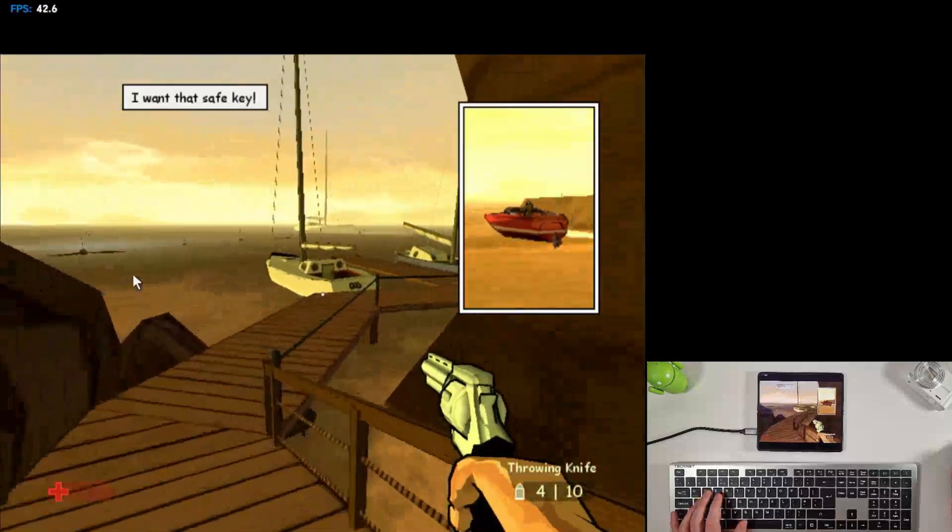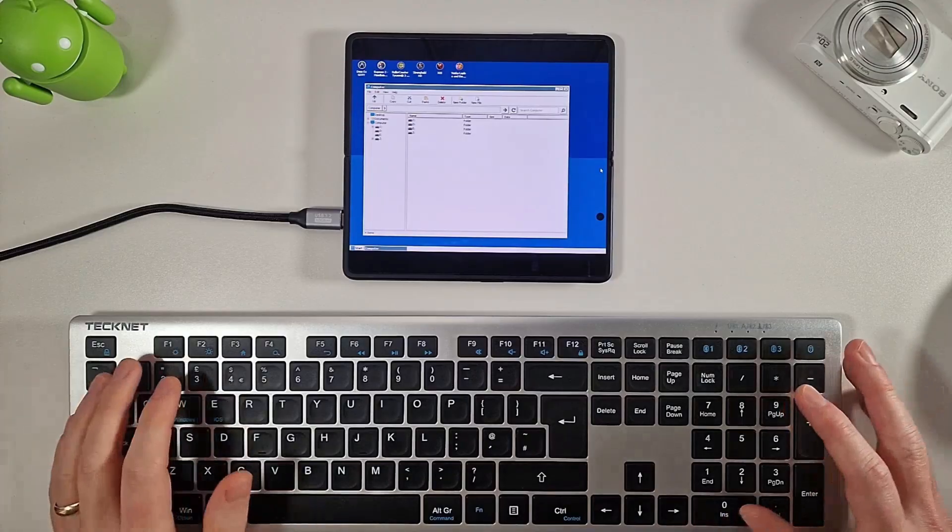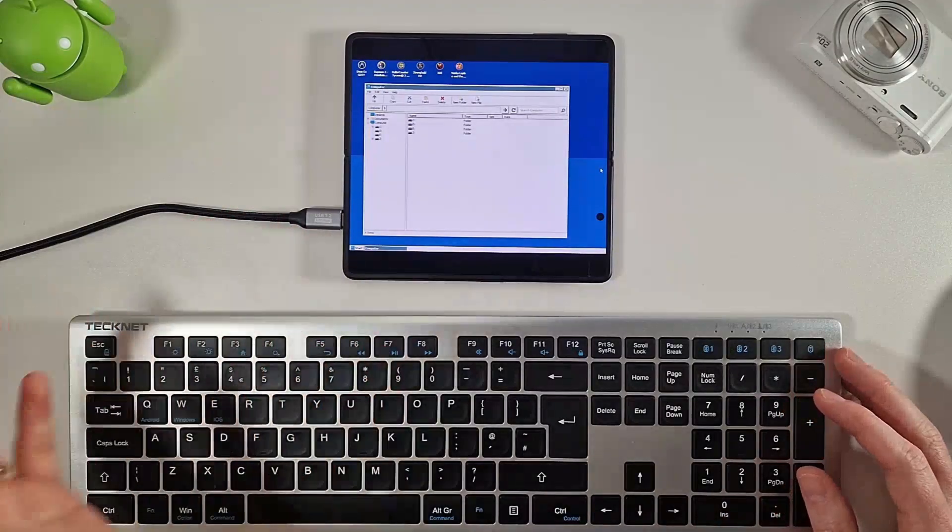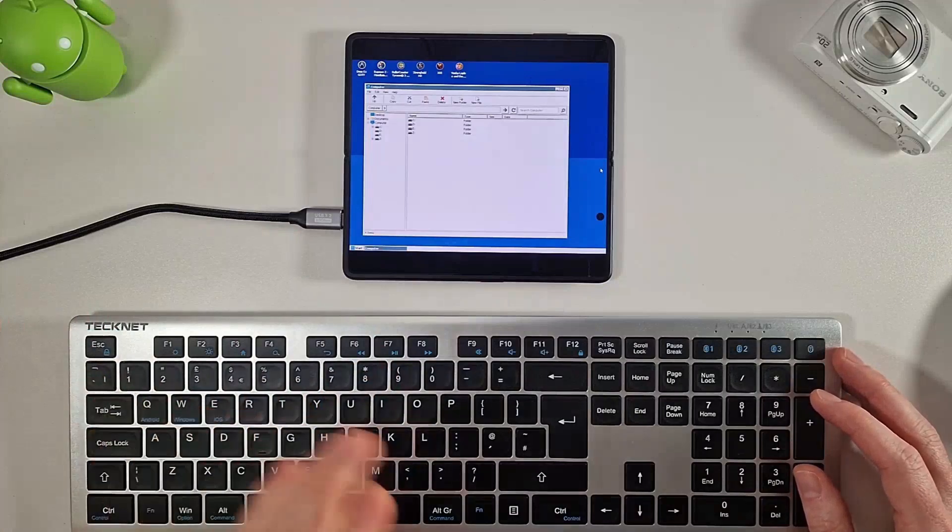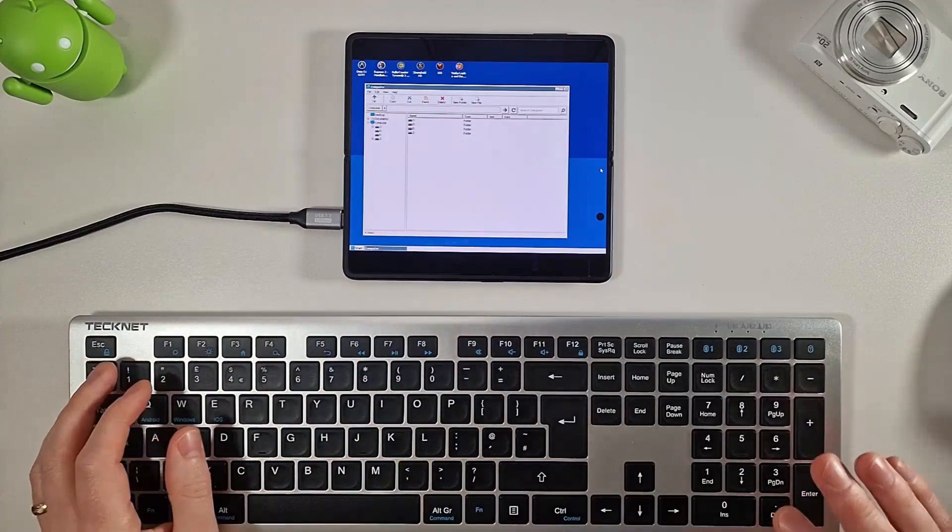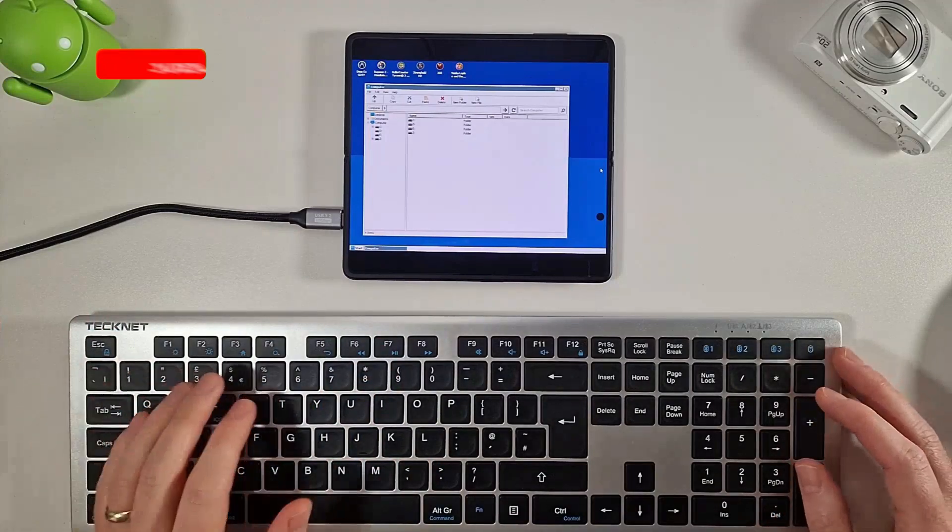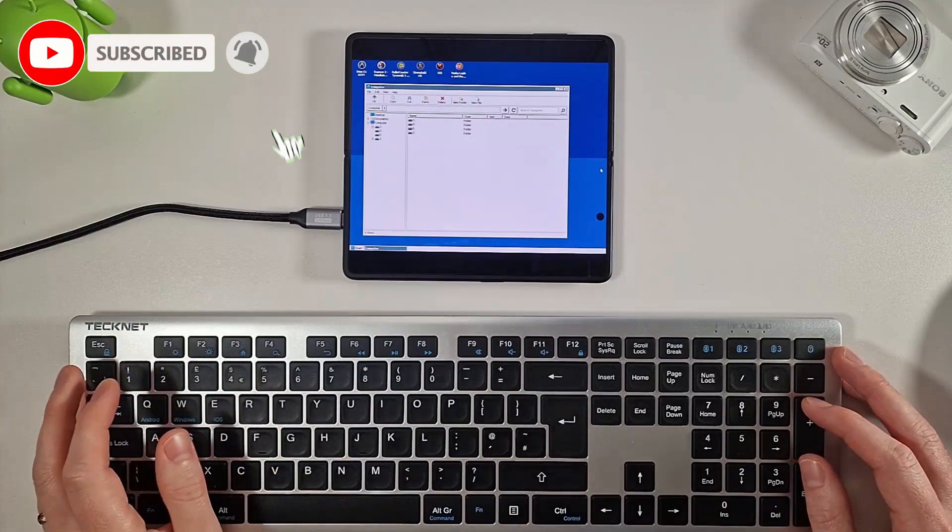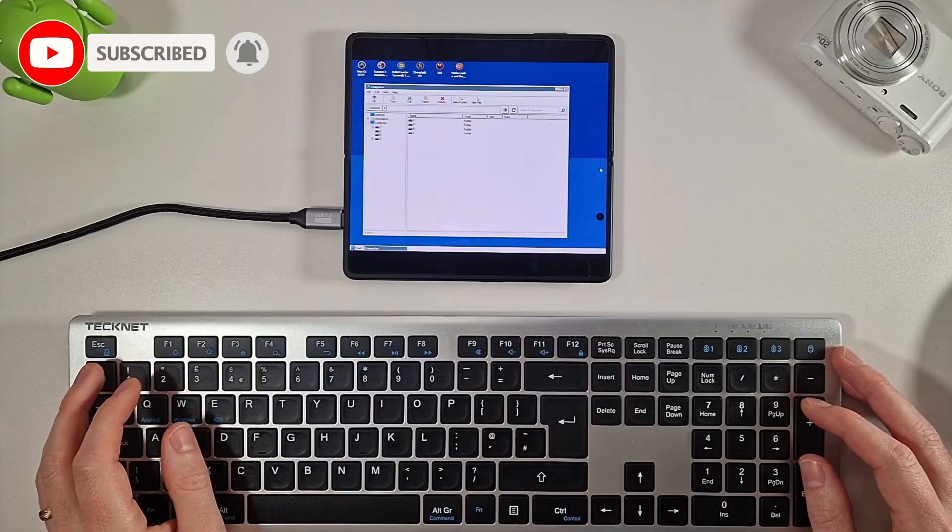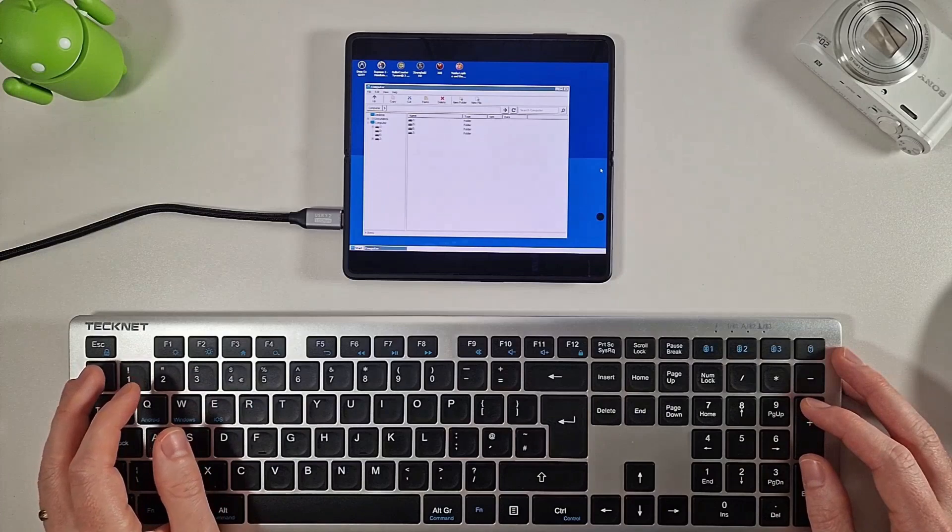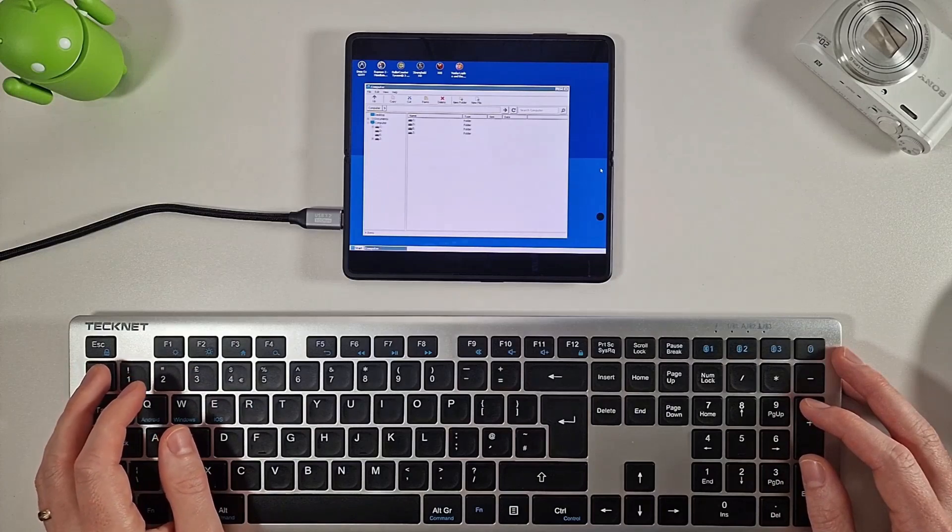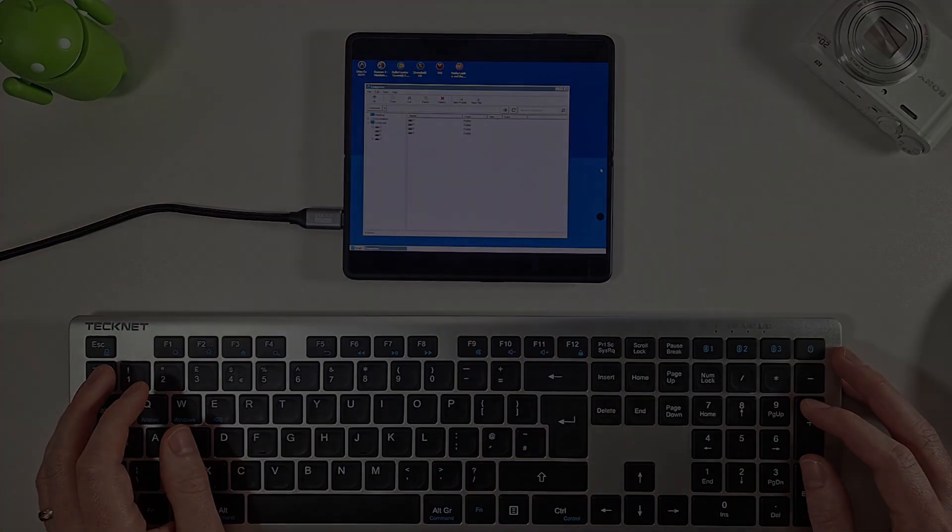That was just a quick video getting Winlator 8 running on the Snapdragon 8 Gen 3. It is now working finally. So go and get it and try some of your own games and see what you get running on your own phone. I hope this video was useful. If it was, please do like, subscribe, leave any questions you have down below. I do my best to answer them where I can, and thanks again for watching. I'll see you in the next video.